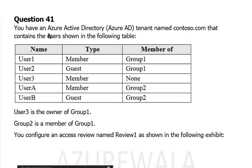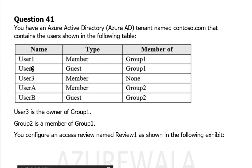You have an Azure Active Directory tenant named Contoso.com that contains the users shown in the following table. User 1 is a member of group 1, User 2 is a guest member of group 1, User 3 is a member of none, and User A is a member of group 2.